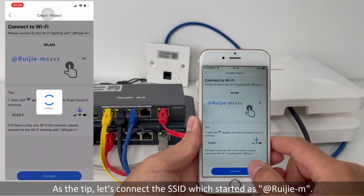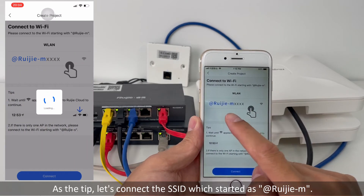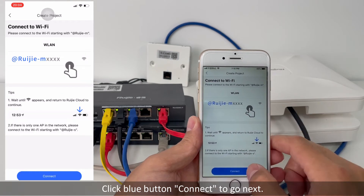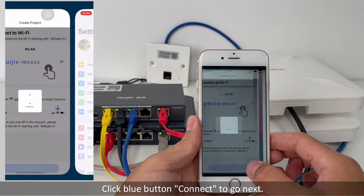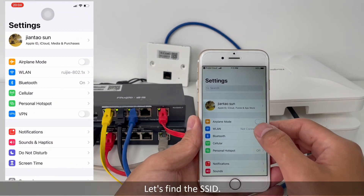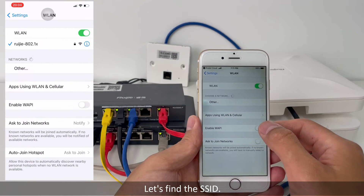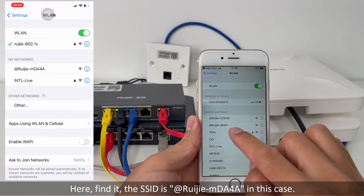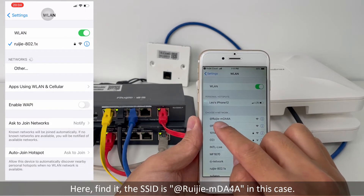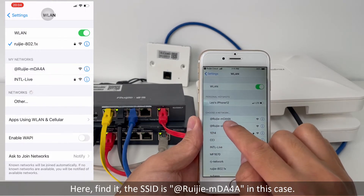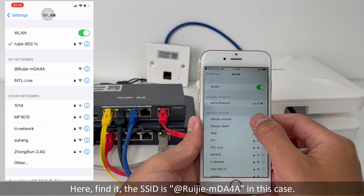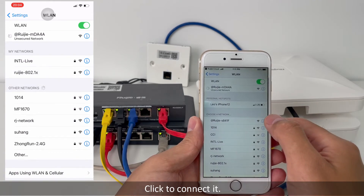As a tip, let's connect to the SSID which starts with 'AddRigid-M'. Click the blue button and connect to go next. Let's find the SSID — here, found it. The SSID is 'AddRigid-MDA4A'. Click to connect it.